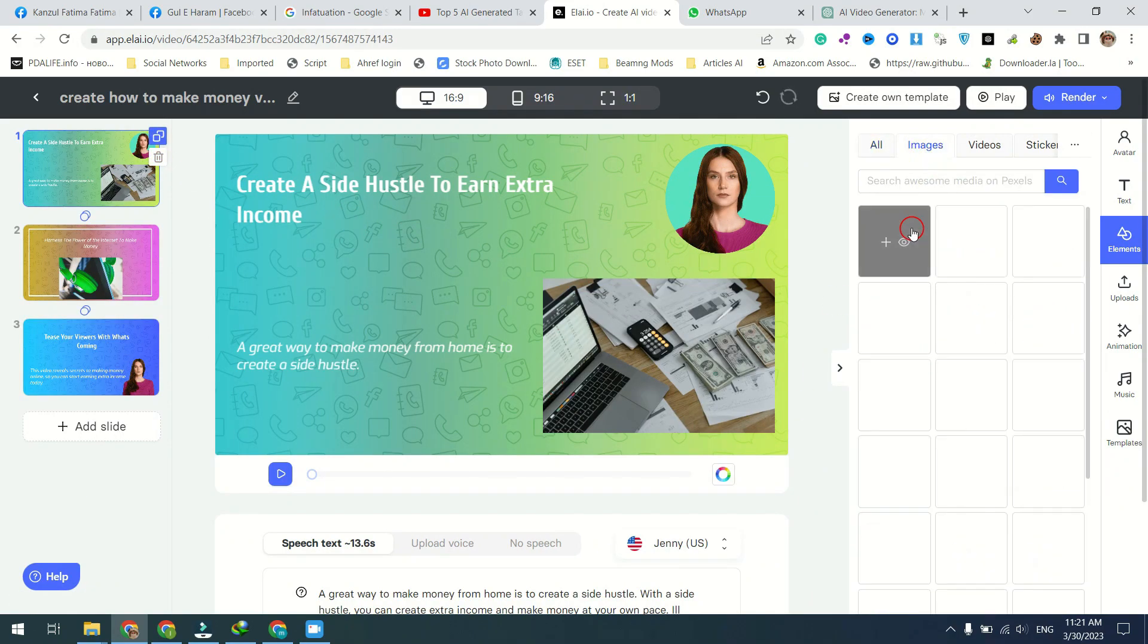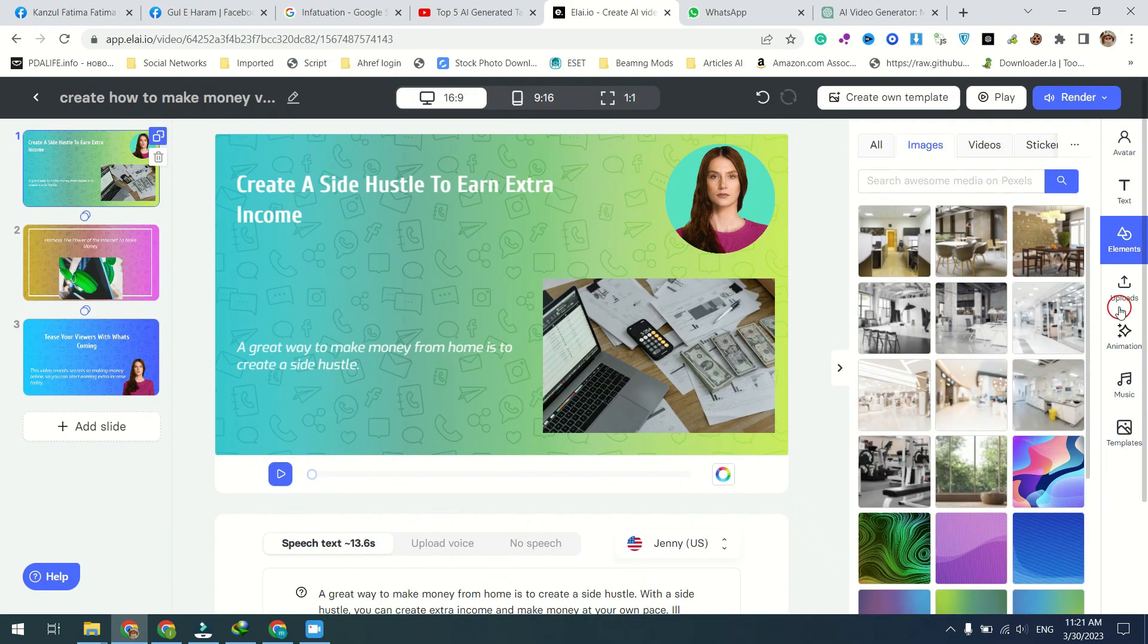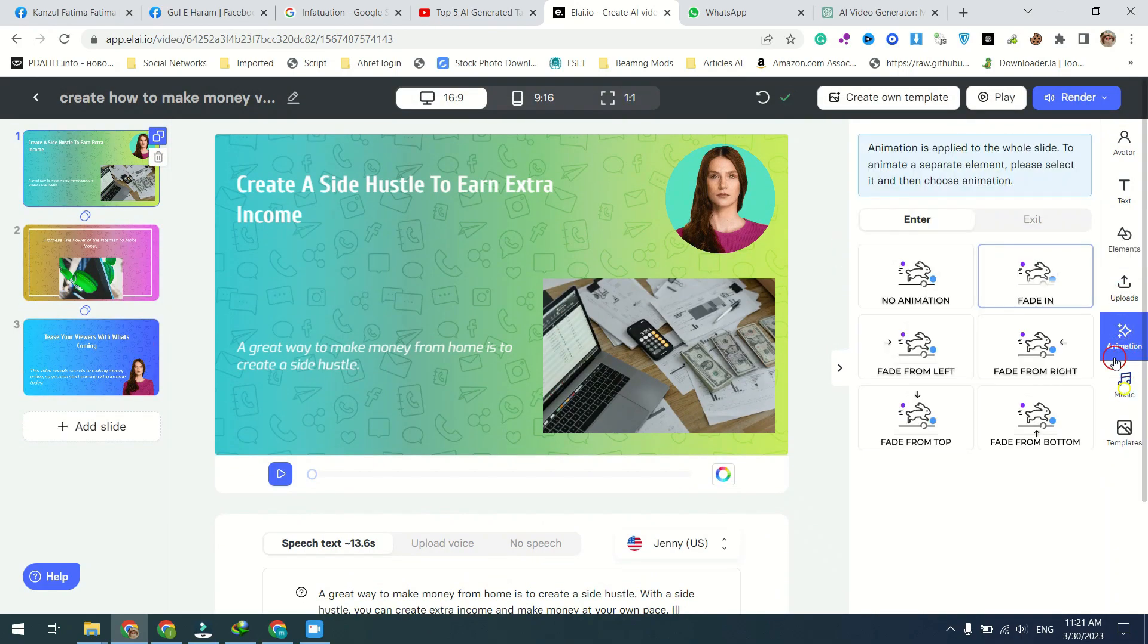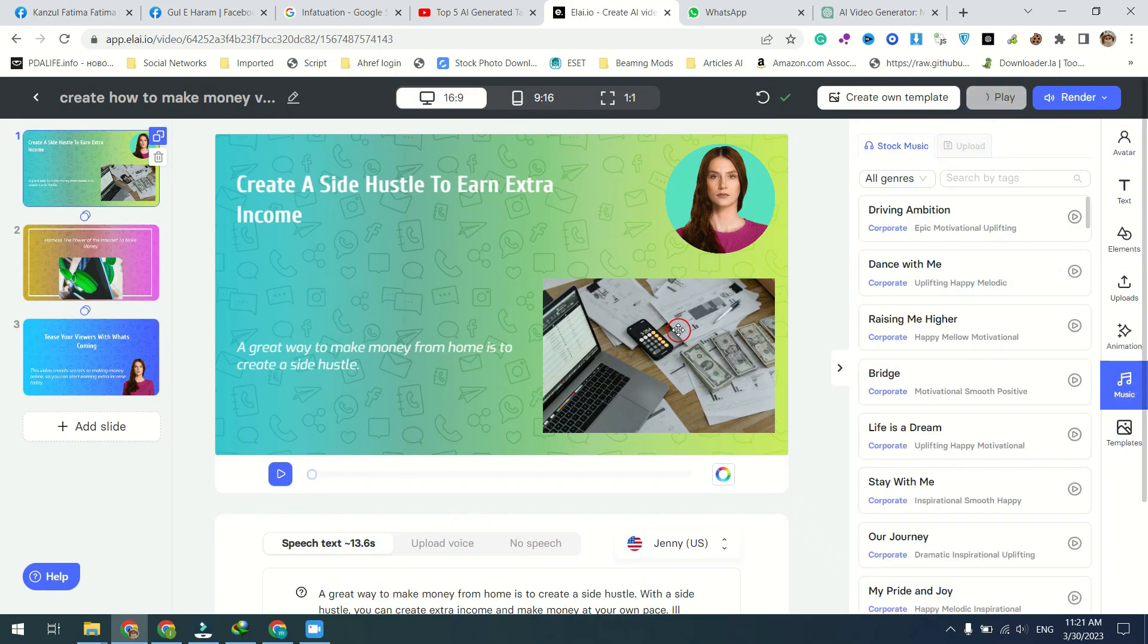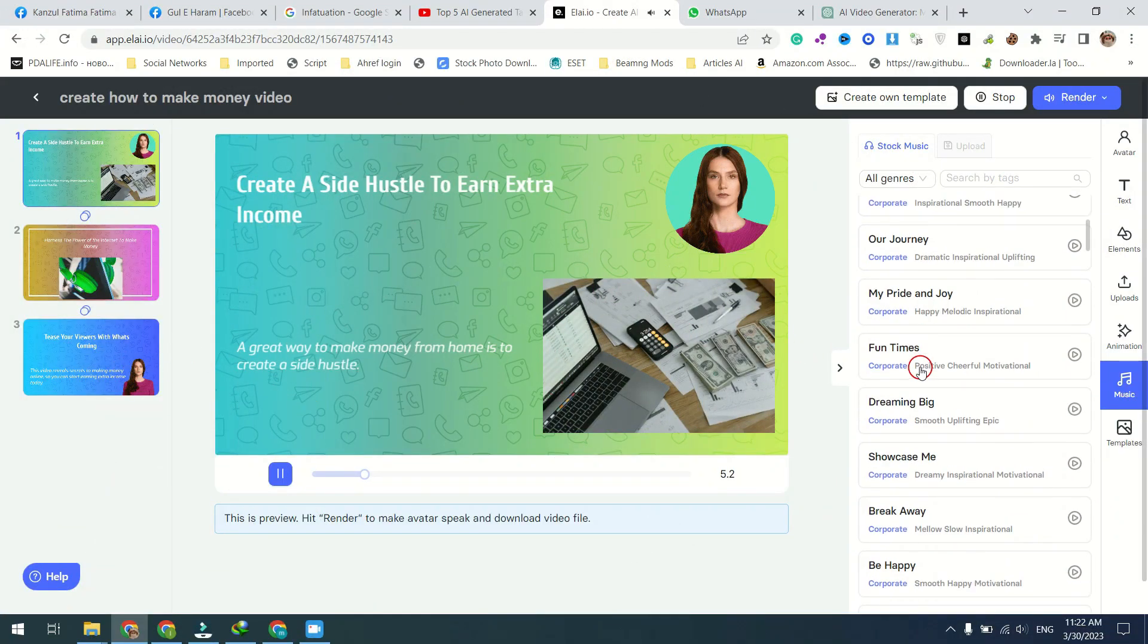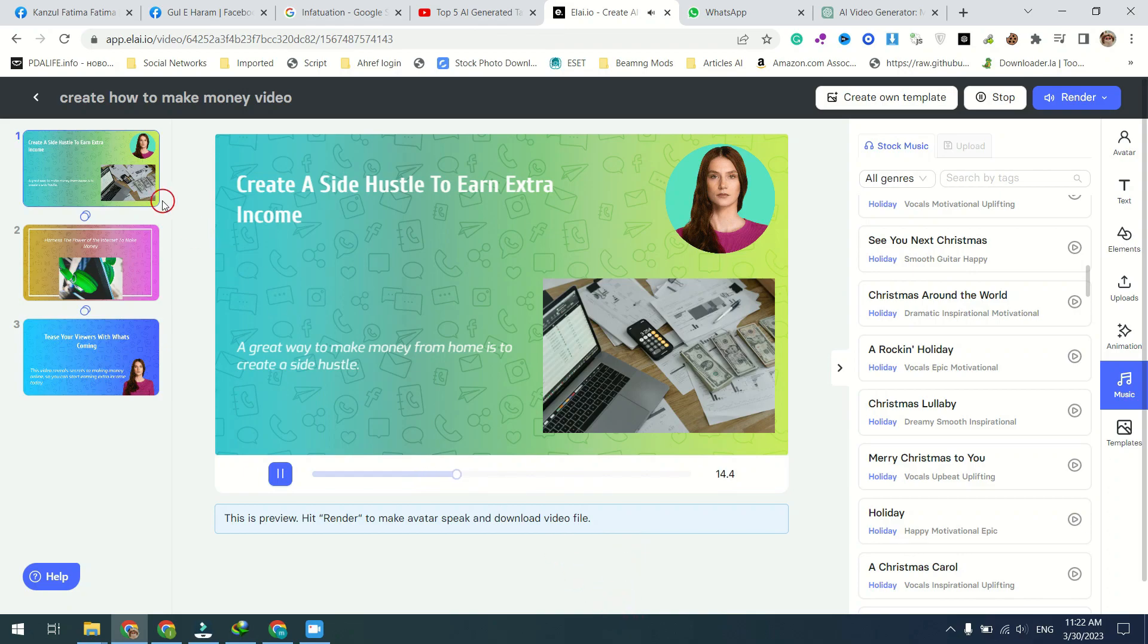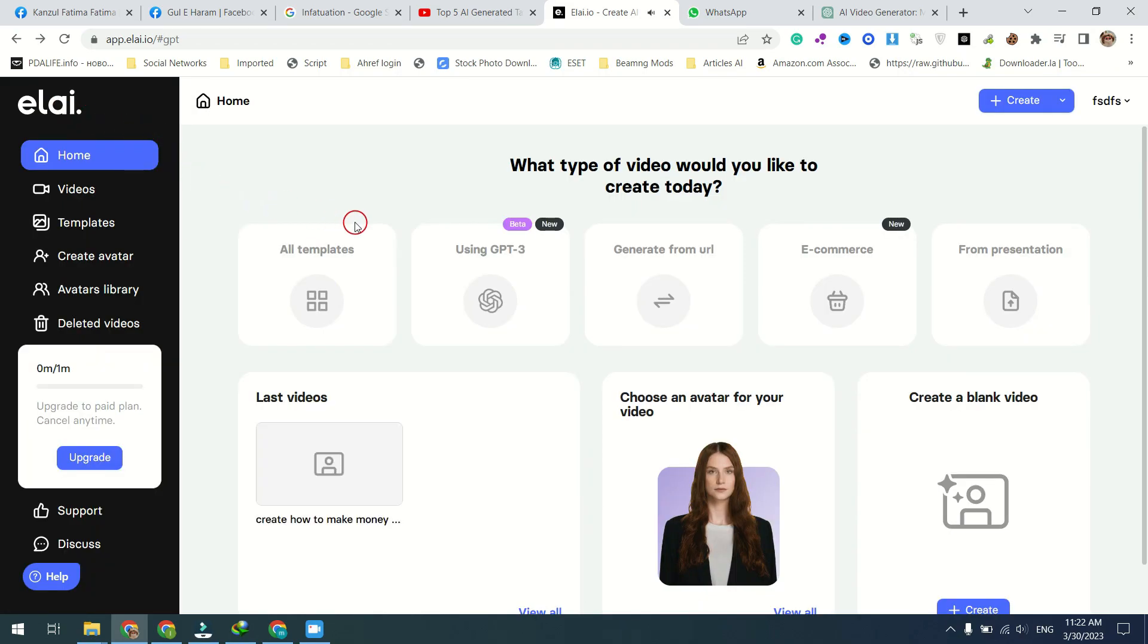Another fantastic feature of this platform is the option to add images, animations, and other visual elements to your video. This allows you to create a dynamic, engaging video that will capture your audience's attention and keep them engaged throughout.